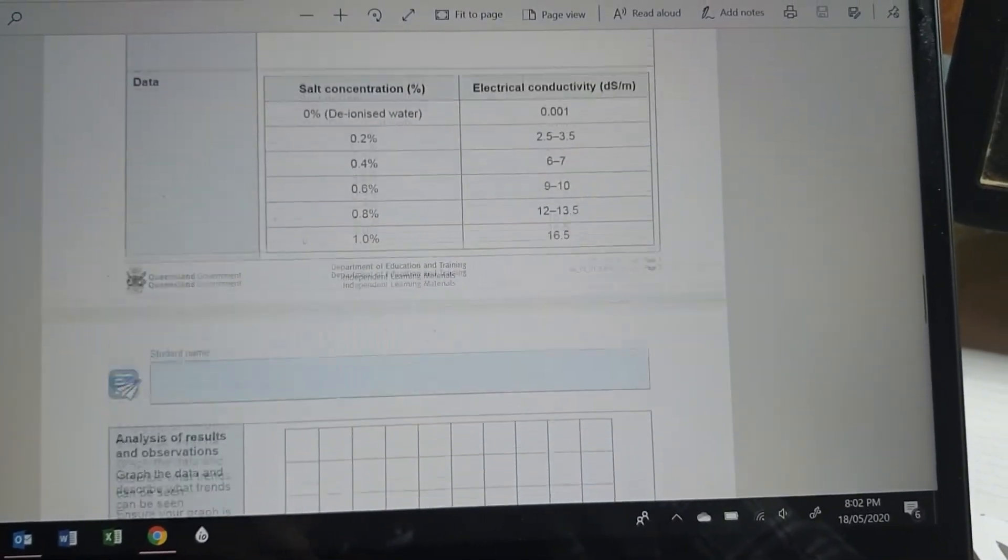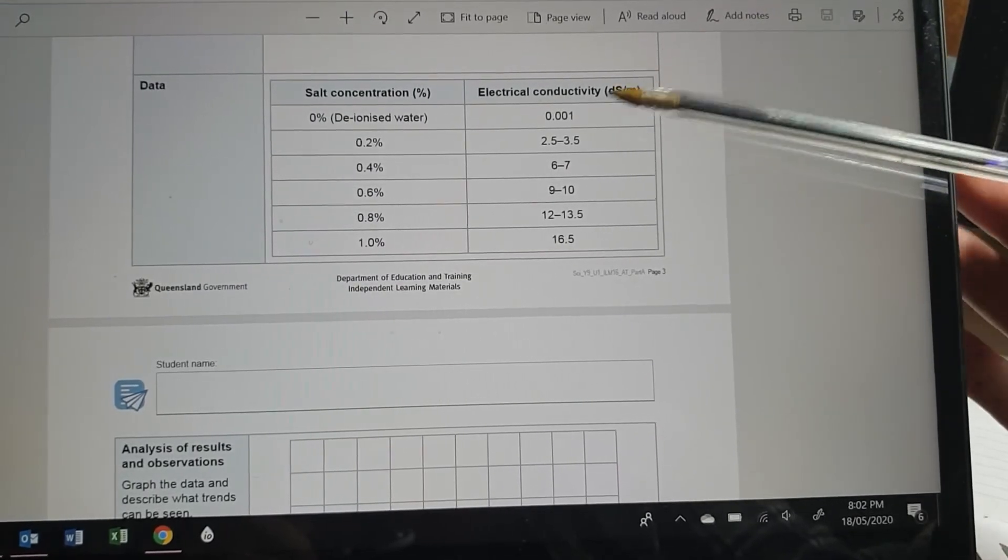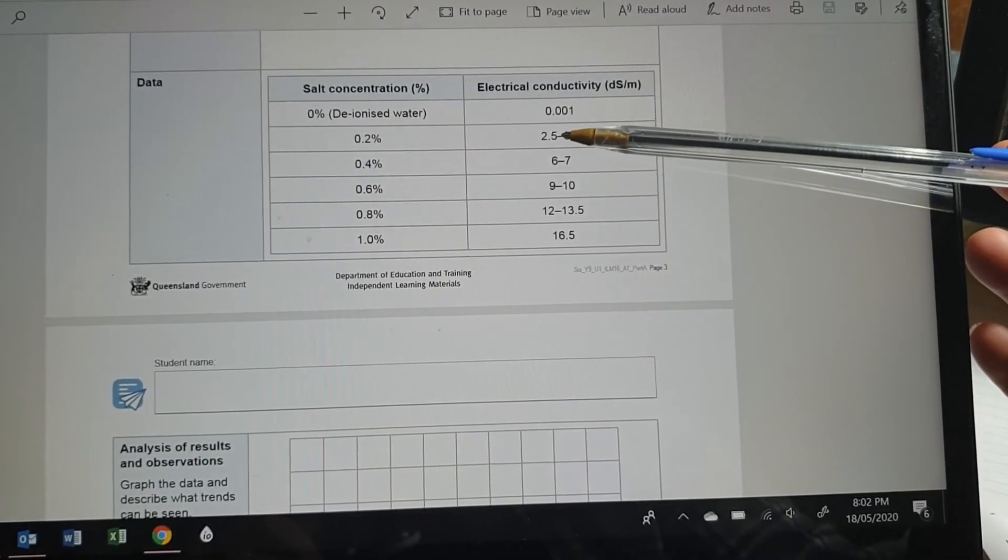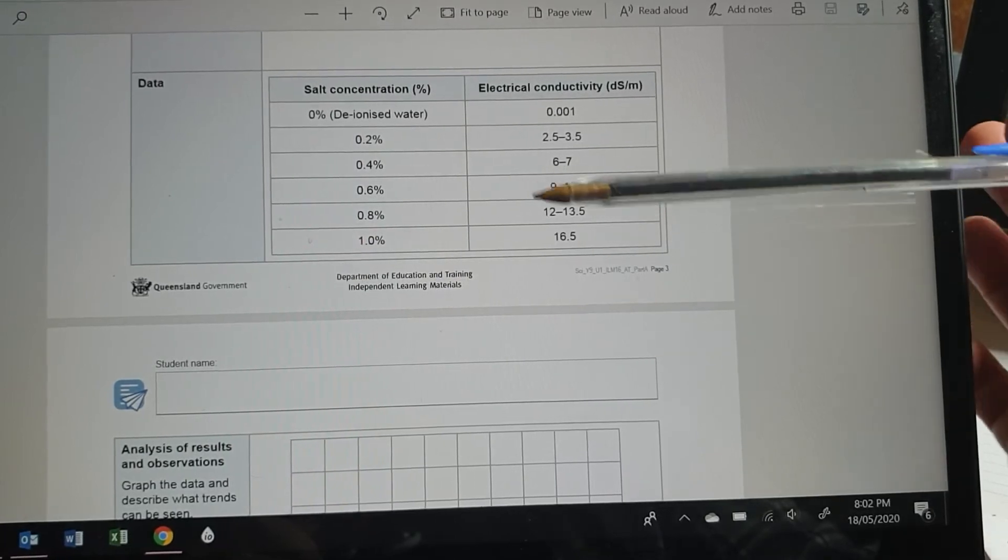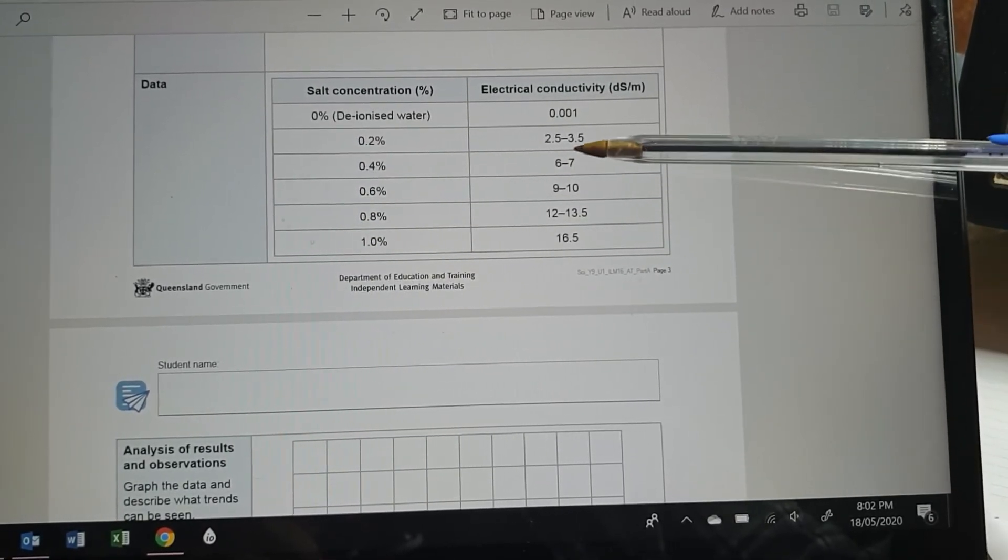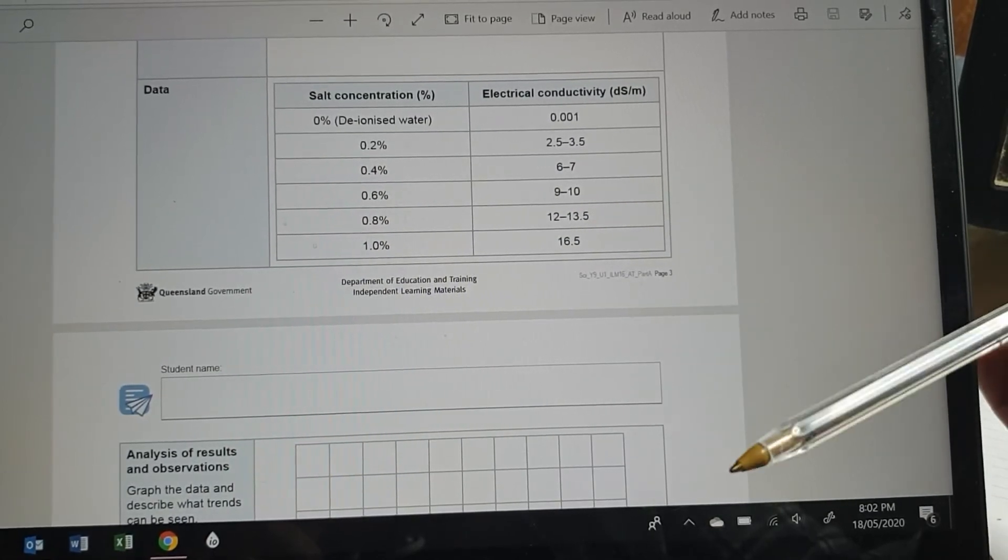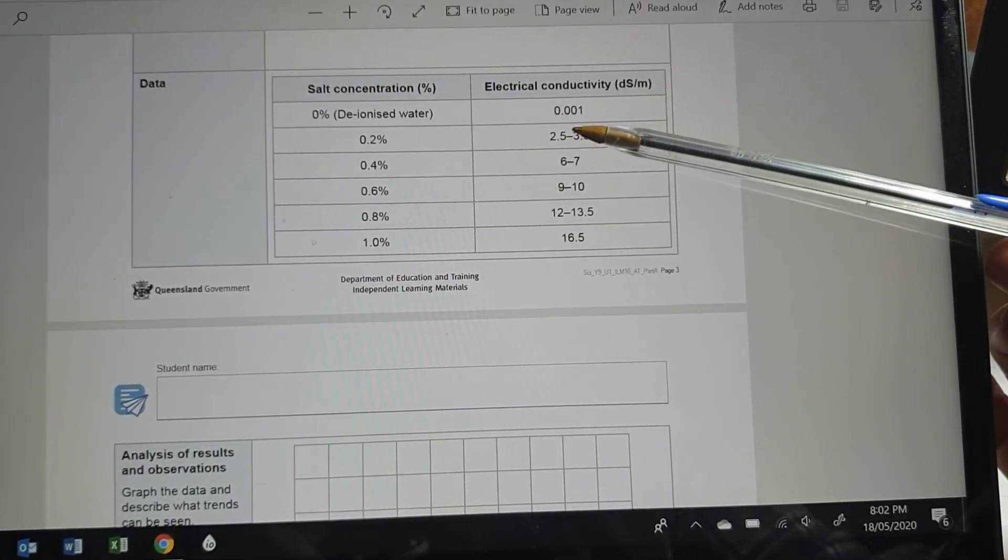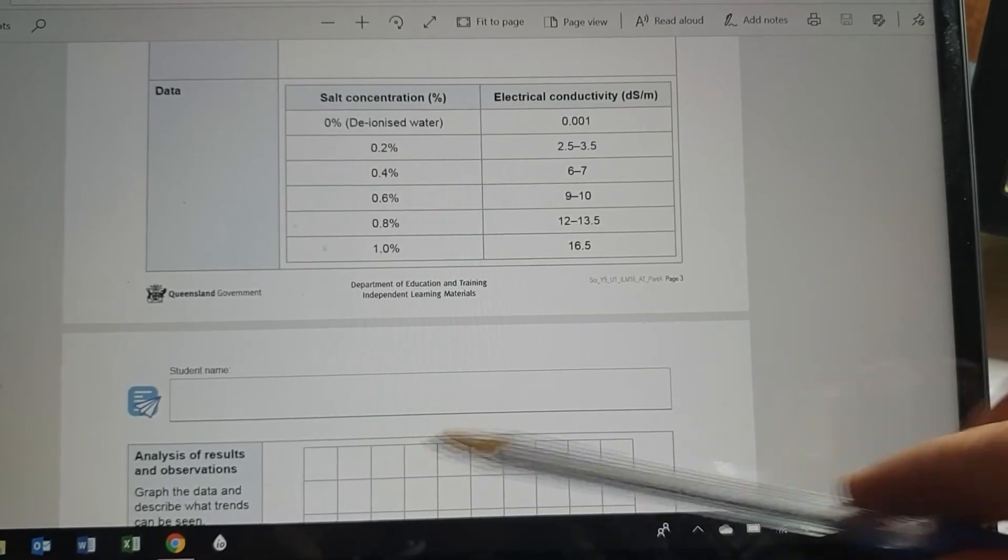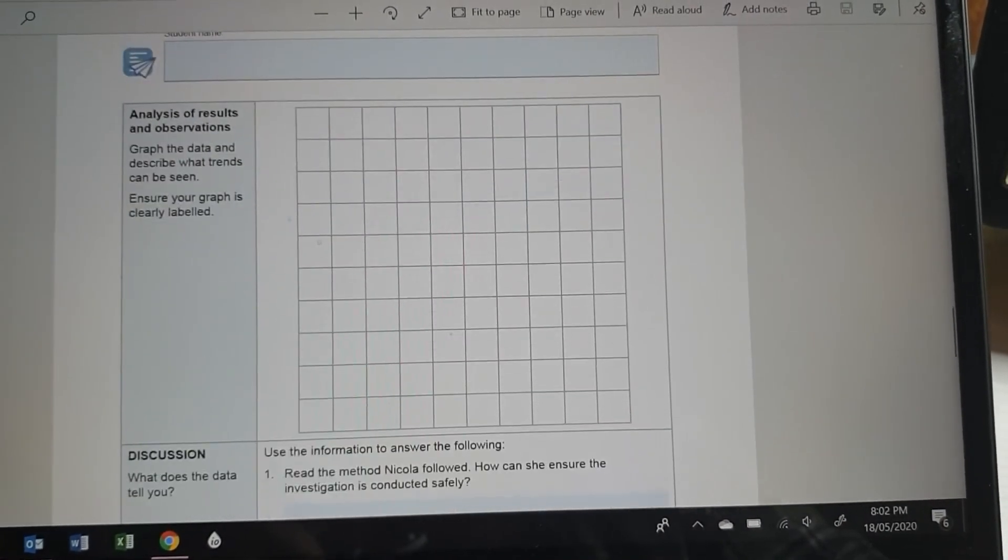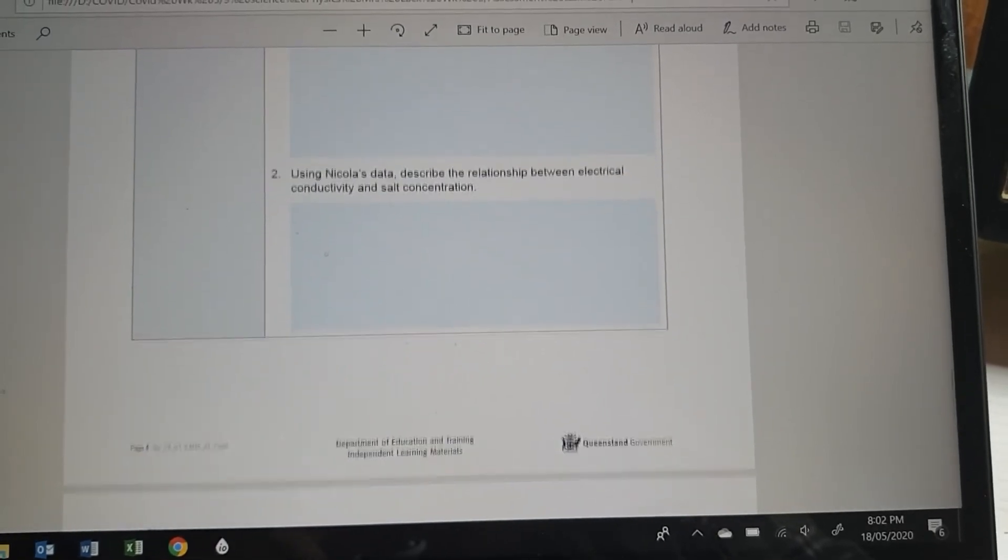So it'll be close to being directly proportional. When you double it, so when I double it from 0.2 to 0.4, it's going from about 3 to about 6. I want to go from 0.4 to 0.8. 6 or 7, it's going nearly to 14. So it does look like it could be close to a straight line. So that would be a directly proportional relationship. When you double one, you double the other.